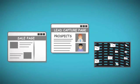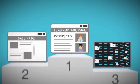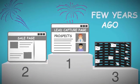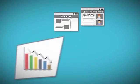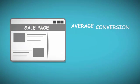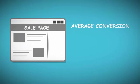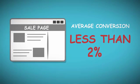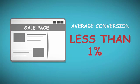Sales pages, lead capture pages, and email marketing are useful tools and they worked pretty well a few years ago, but their effectiveness is continuously decreasing these days. The average conversion rate of a sales page is less than two percent, and often not even one percent.